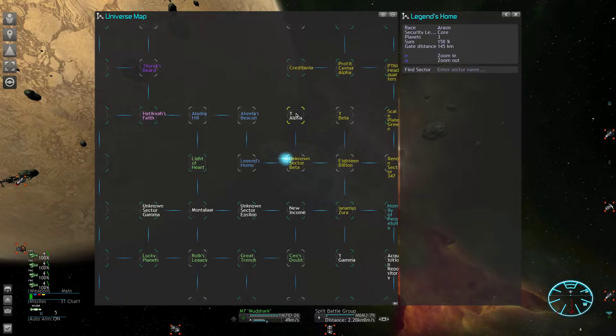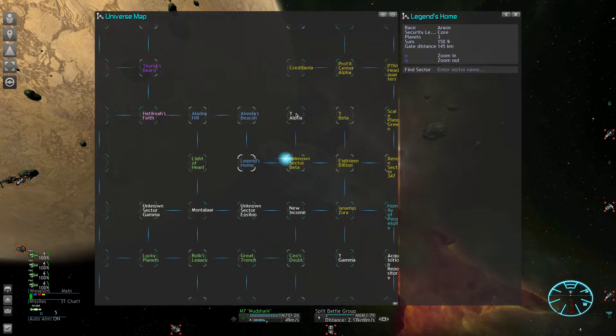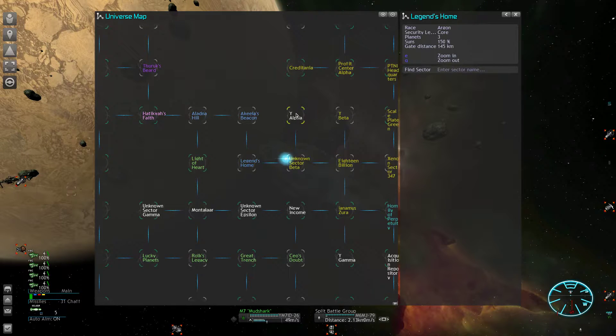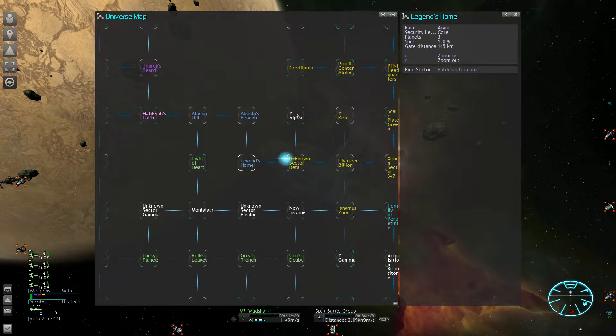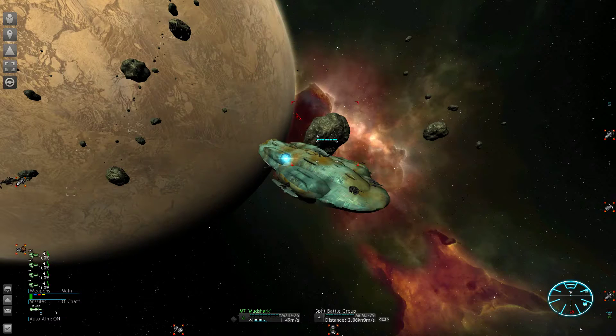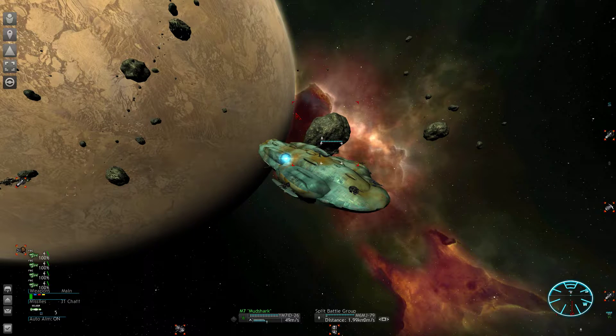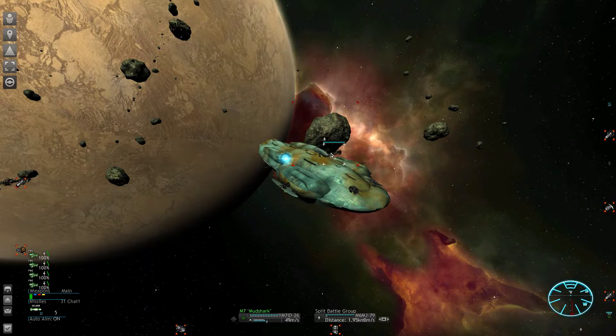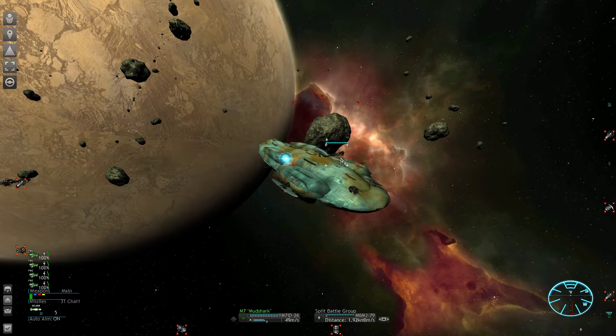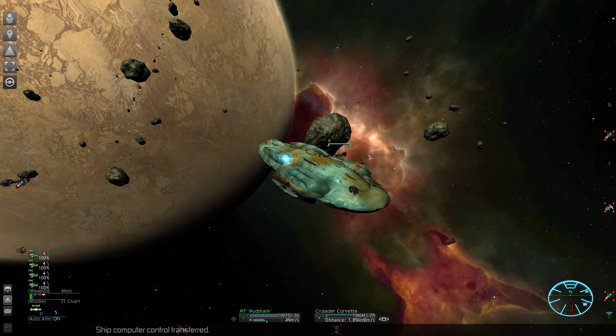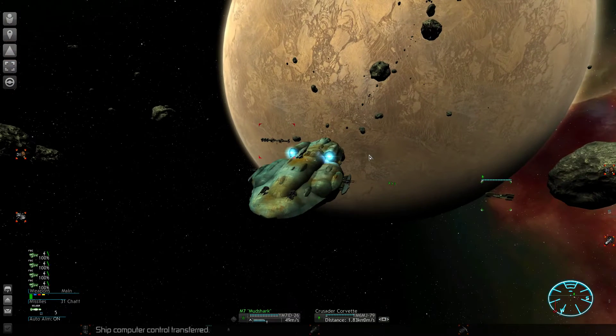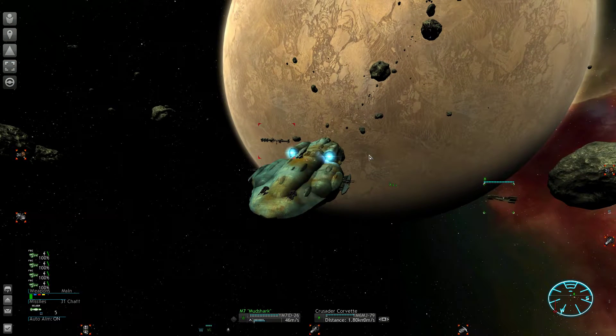If the NPCs are invading your own territory, then you will have to deal with stuff like your trade ships getting blown up and the factories being endangered and stuff like that.